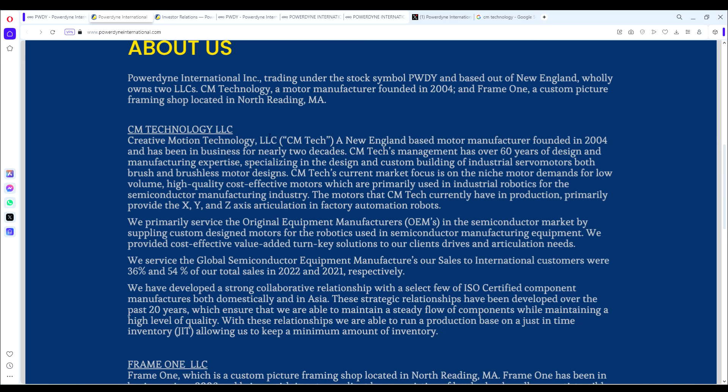Let's look at CM Technology - Creative Motion Technology LLC, New England-based motor manufacturer founded in 2004, been in business for nearly two decades. Management has over 60 years of design and manufacturing expertise, especially in the design and custom building of industrial servo motors, both brush and brushless motor designs.